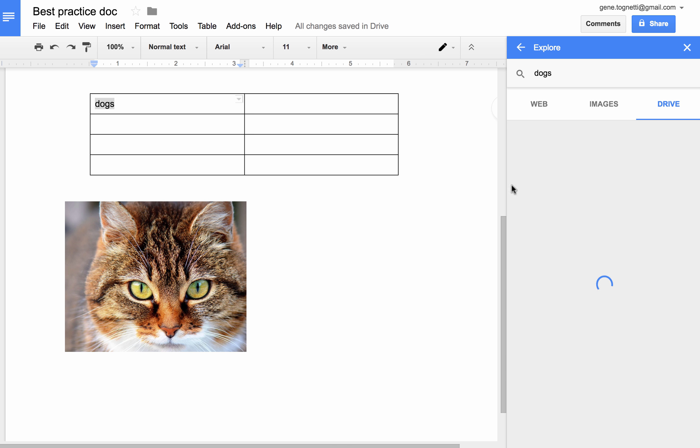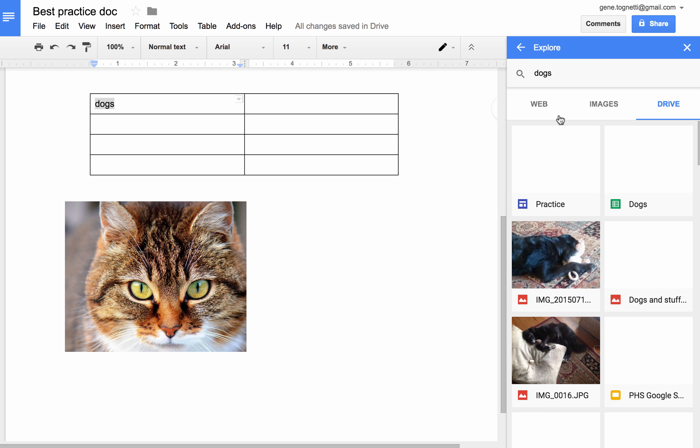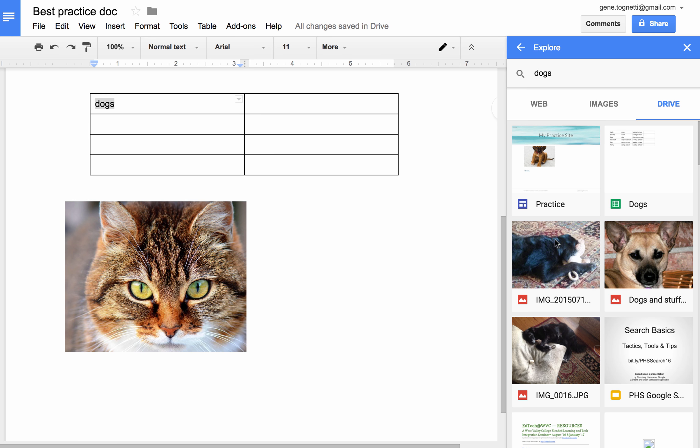Click on Explore Dogs and over here, this pane is going to change and give me information in my Drive, in this case, about images and other details about dogs that are in various Drive files.